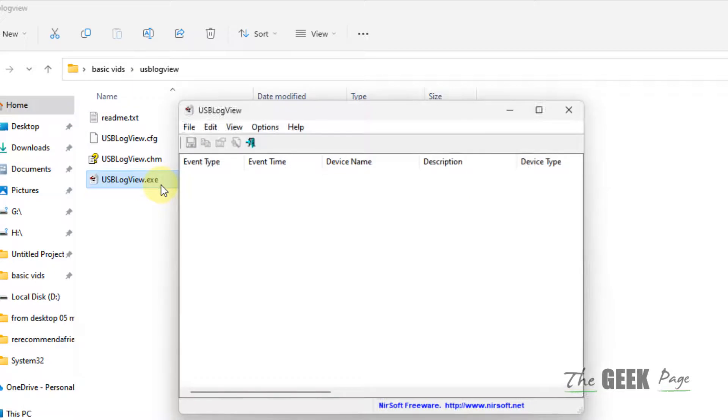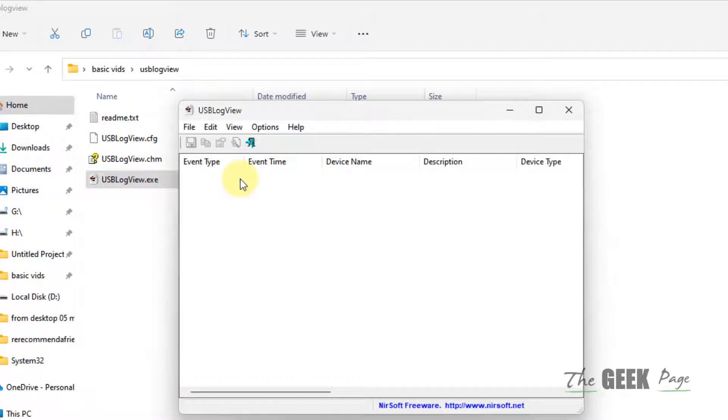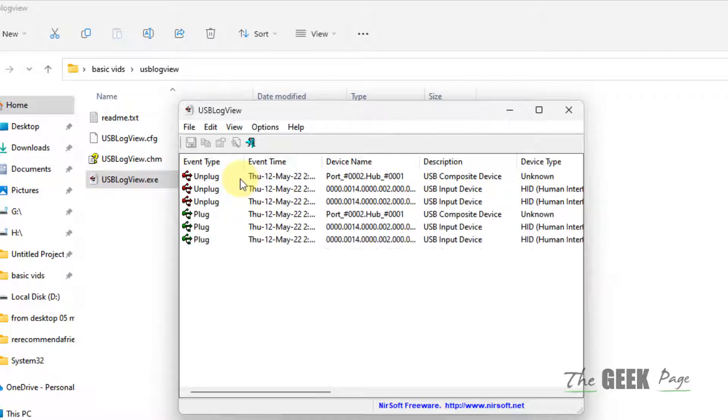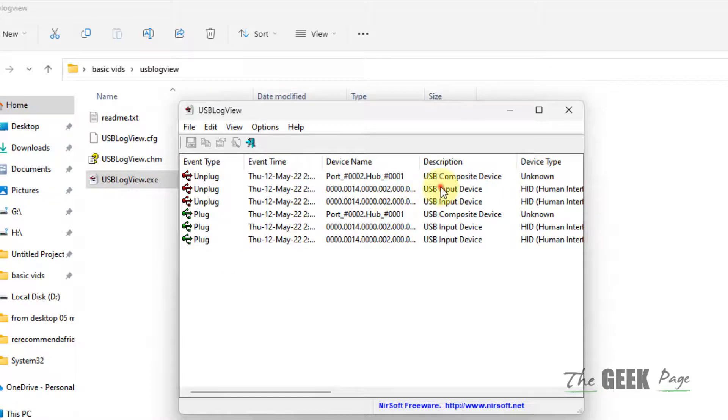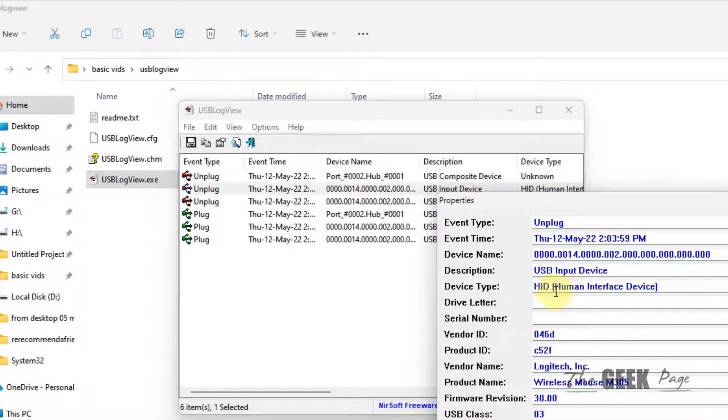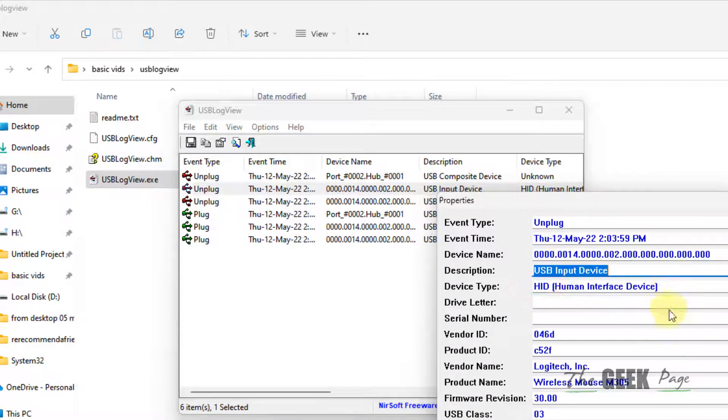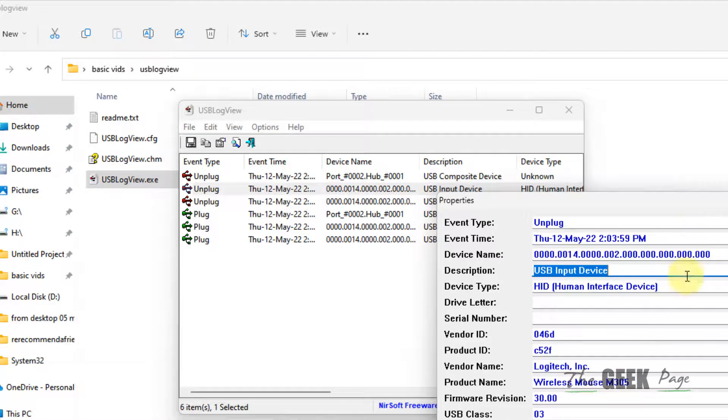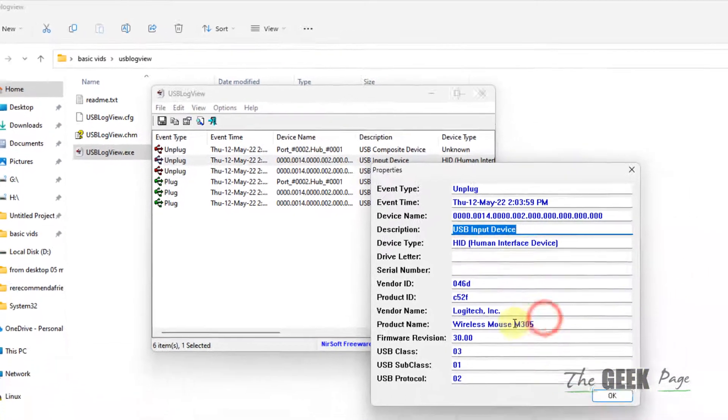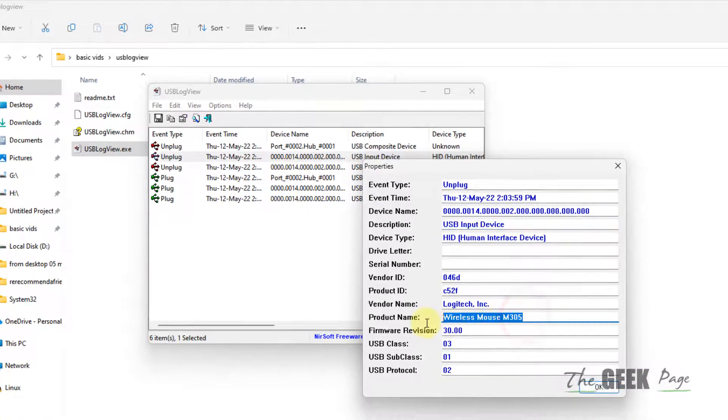Now, if this problem is happening, this will give you some log of your USB devices so you can find out the culprit USB. This is the product name and you can find out that this is giving the problem.